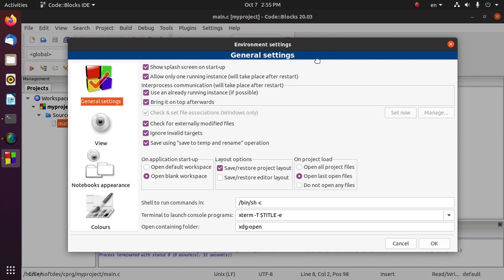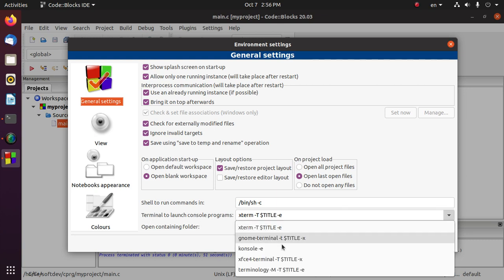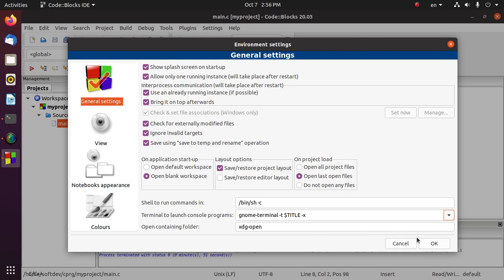Here, locate 'Terminal to launch console programs' and from the drop-down list select a terminal as you wish. This is GNOME terminal. And now click OK.